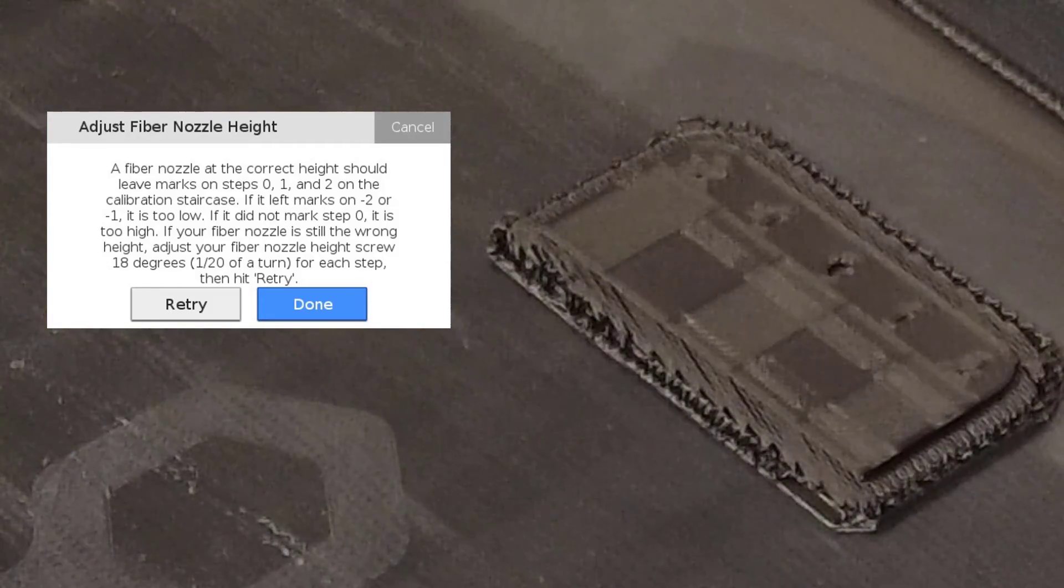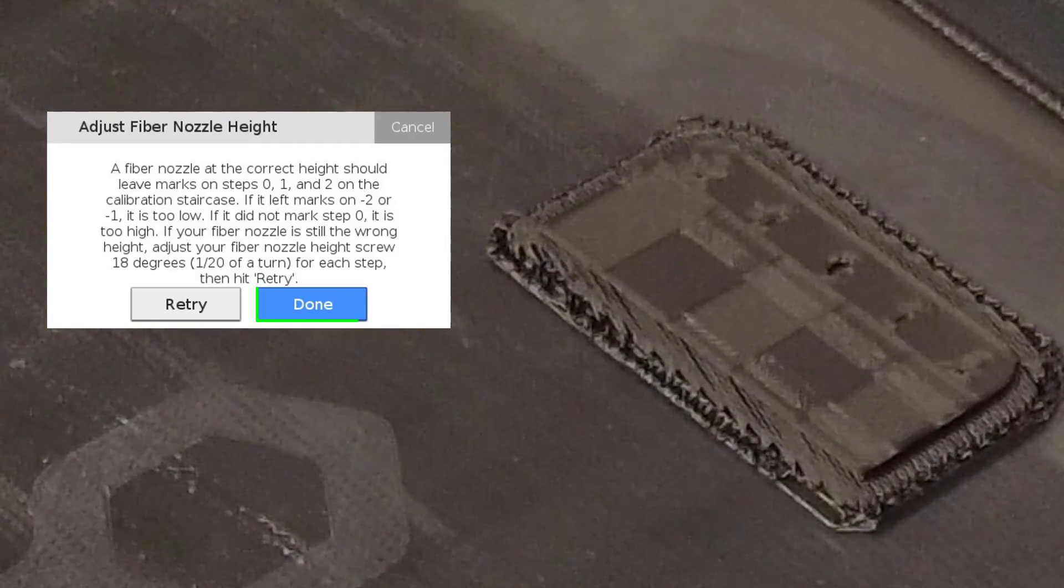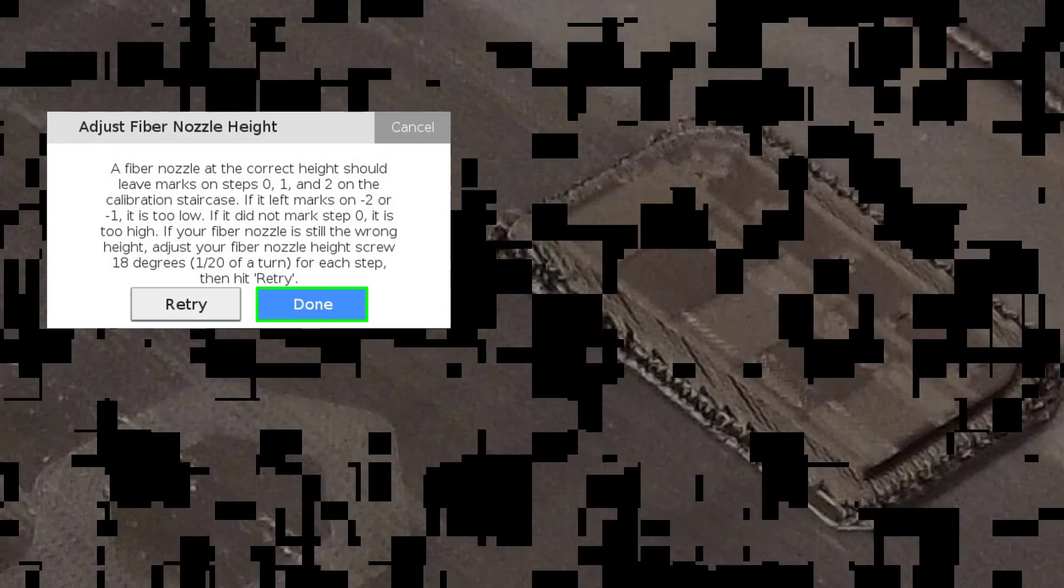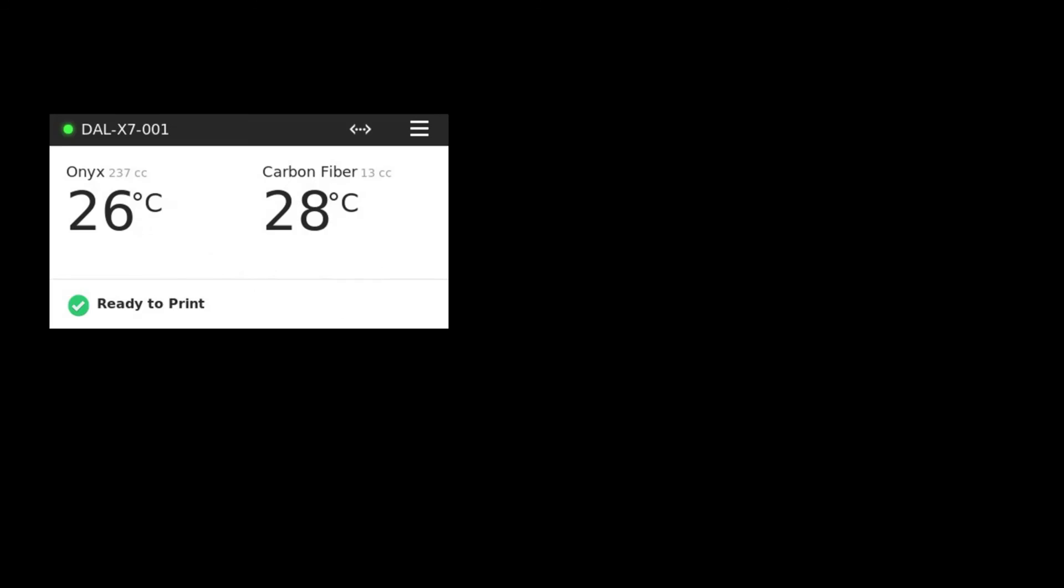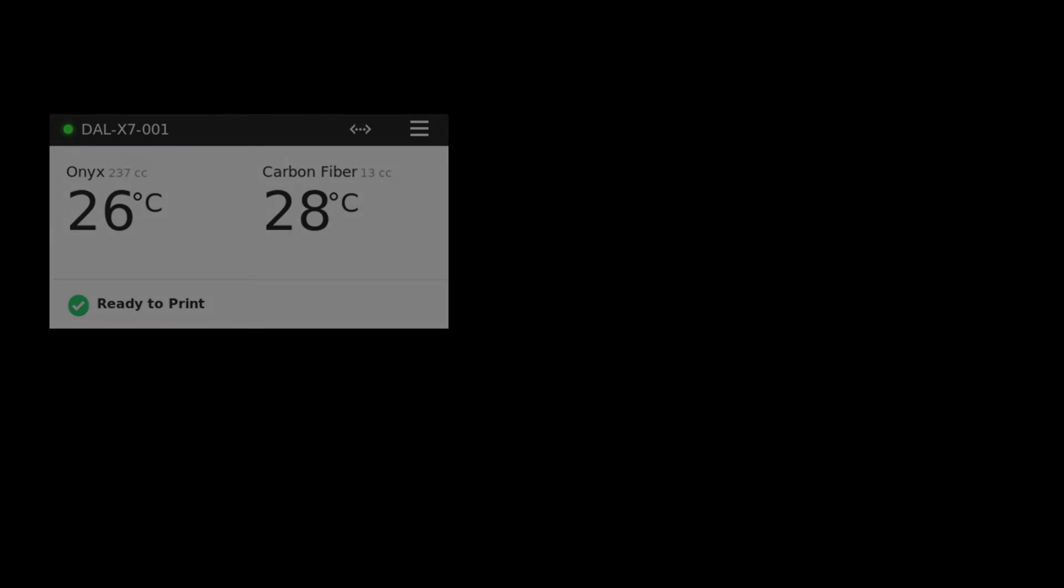After the third swipe, press Done if the nozzle is correctly calibrated, or retry to continue swiping the nozzle.